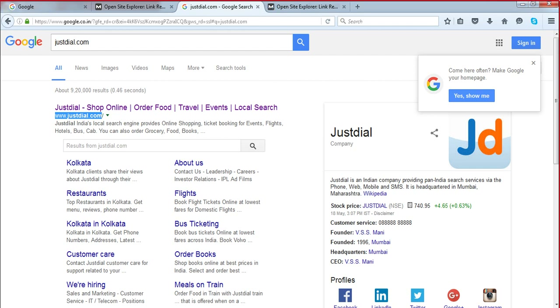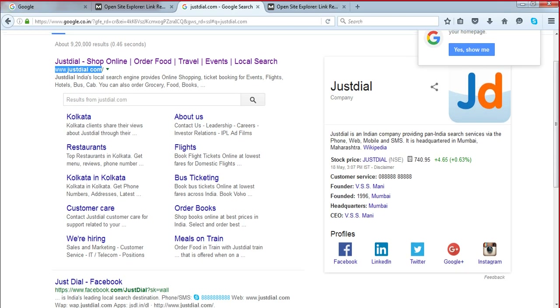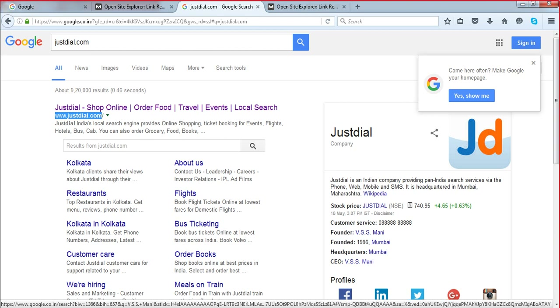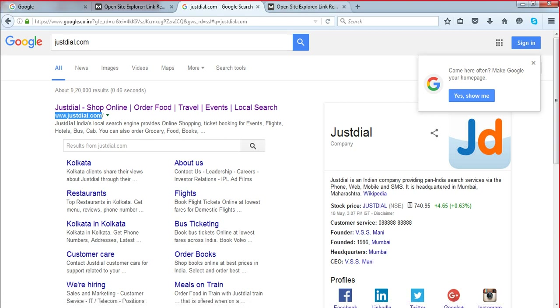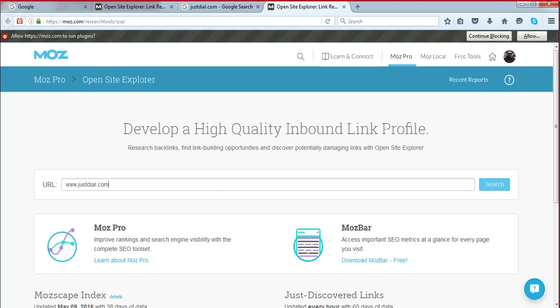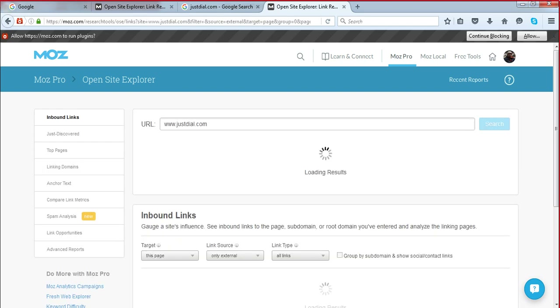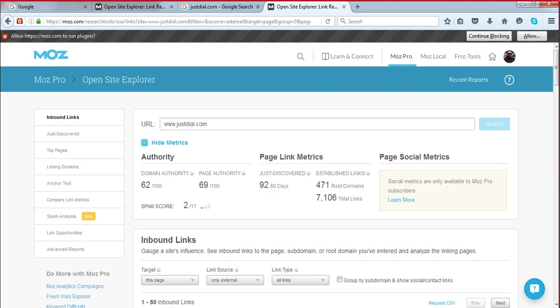You can see their knowledge graph. You must have a Wikipedia page to appear there. JustDial has a Wikipedia page — this is their knowledge graph with all social links, founder name, and all the details. The site is coming on the first position. Move to Open Site Explorer, search with this domain, and check the domain authority and spam score. Here we have 62 domain authority out of 100 and a spam score of 2 out of 17, so the site is good — we can build our link and citation here.